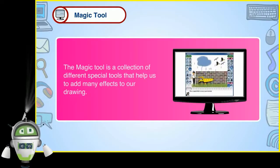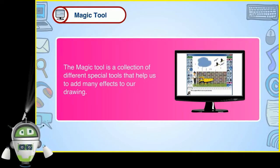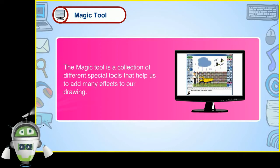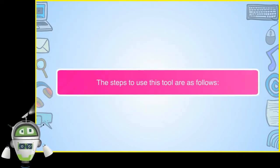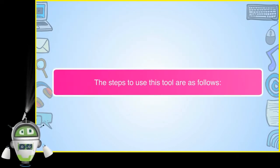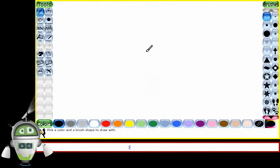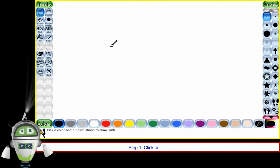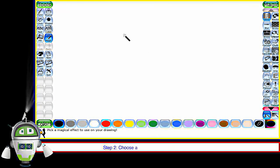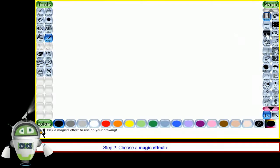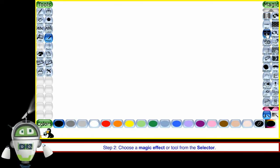Magic tool. The magic tool is a collection of different special tools that helps us to add many effects to our drawing. The steps to use this tool are as follows. Step 1: Click on the magic tool. Step 2: Choose a magic effect or tool from the selector.